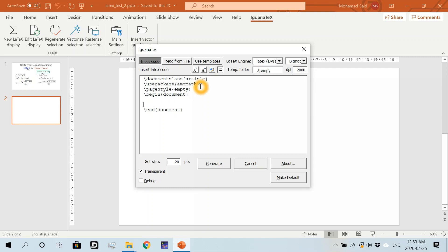But the more packages you add, the messier this display is going to be. So it's a good idea to put together all the LaTeX packages you need in a separate file and then import it to your IguanaTex editor in PowerPoint.